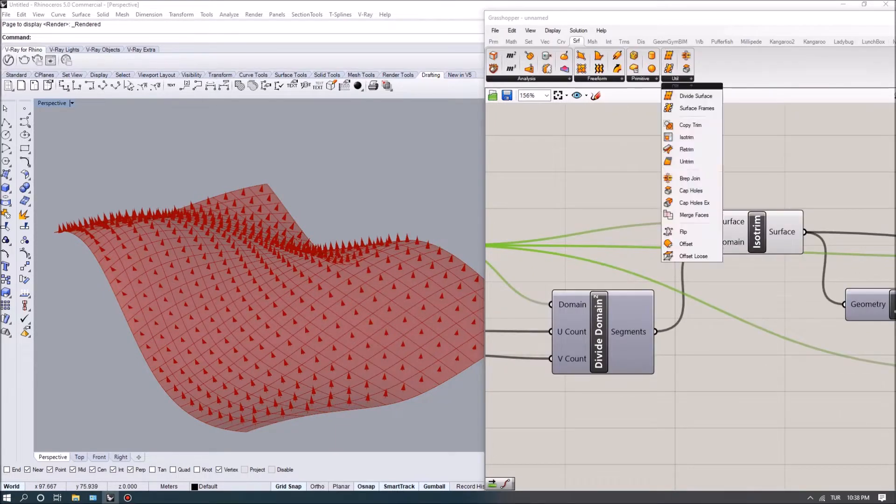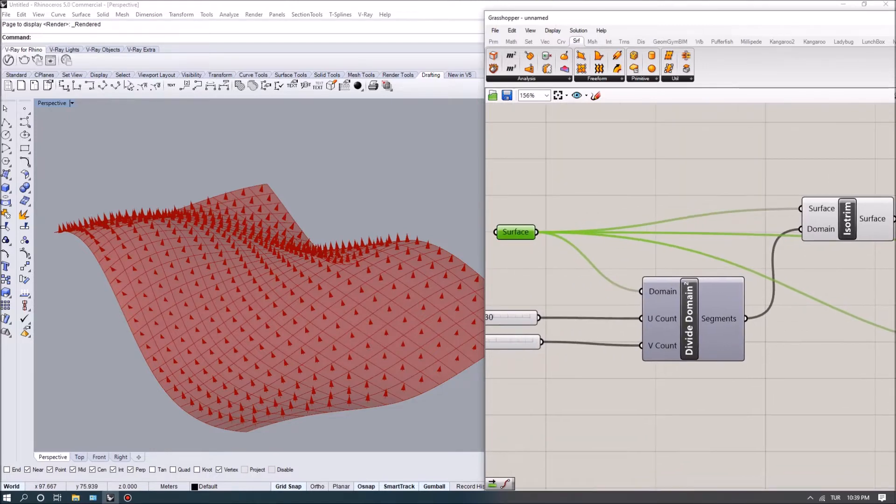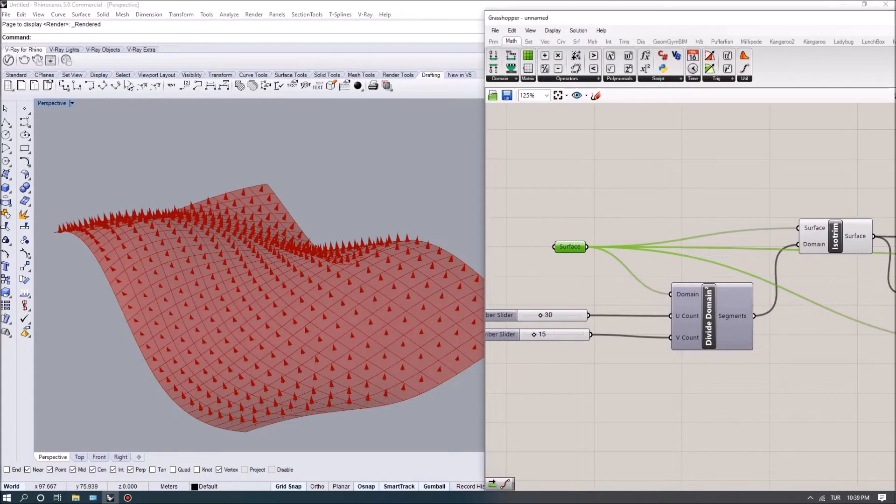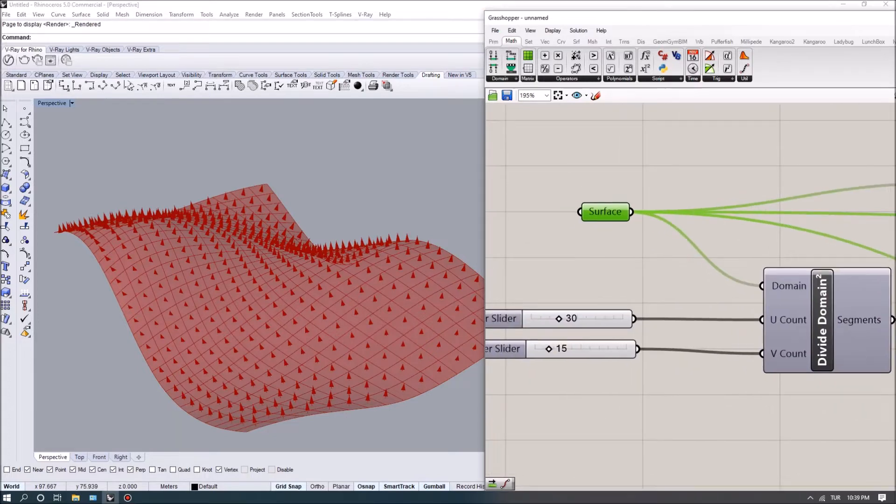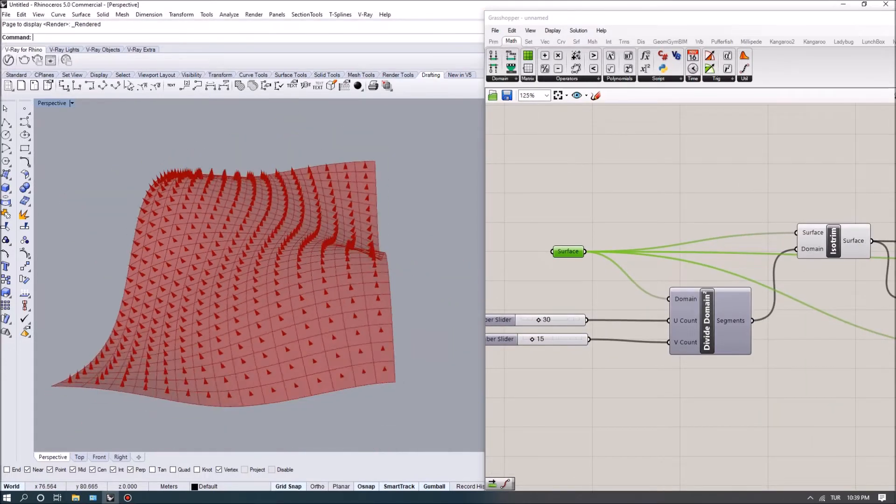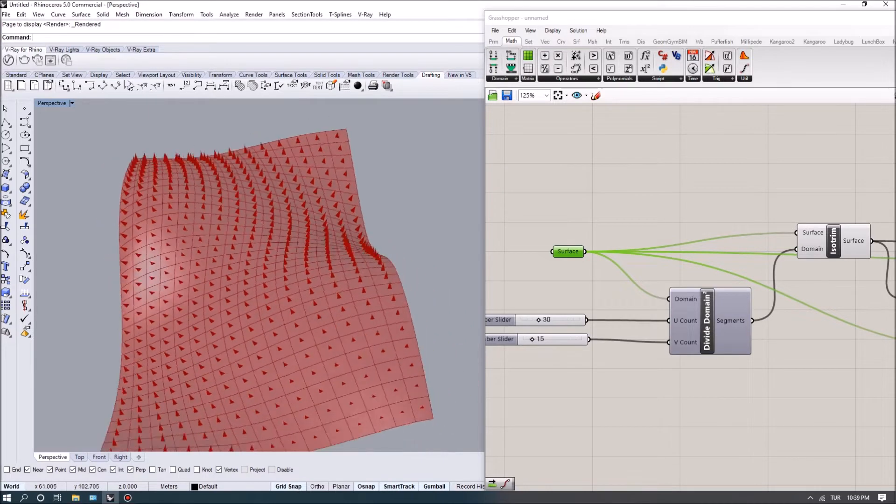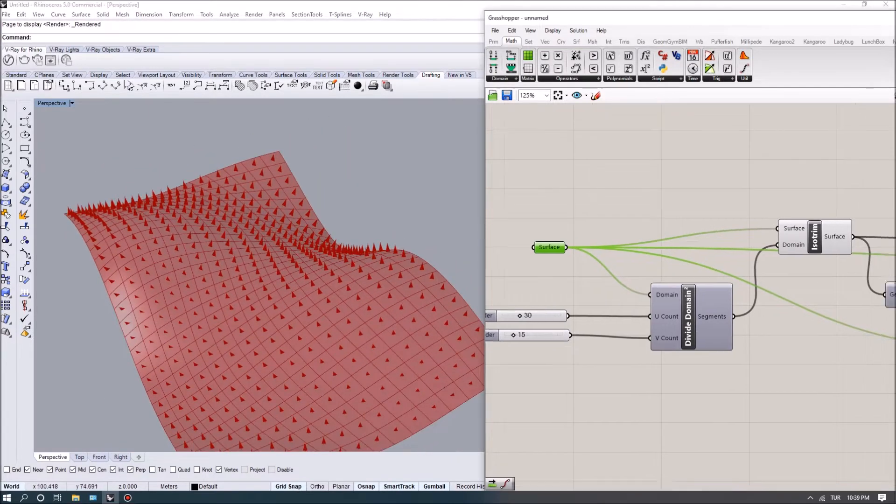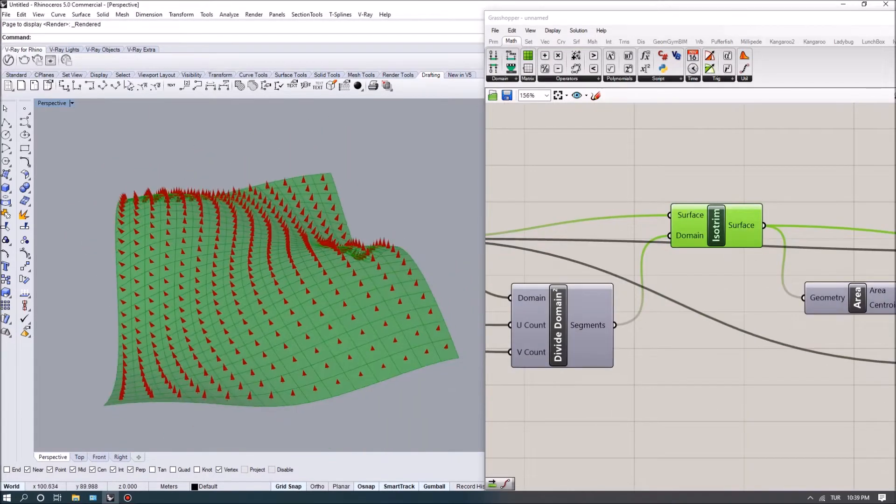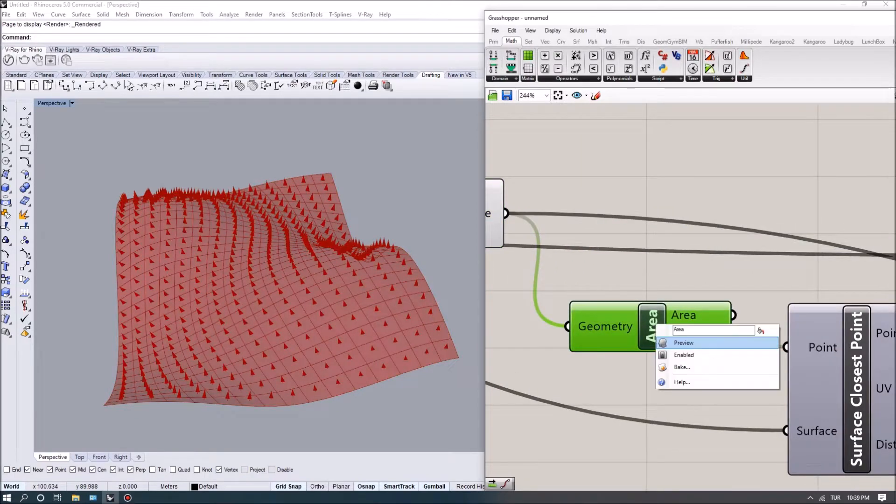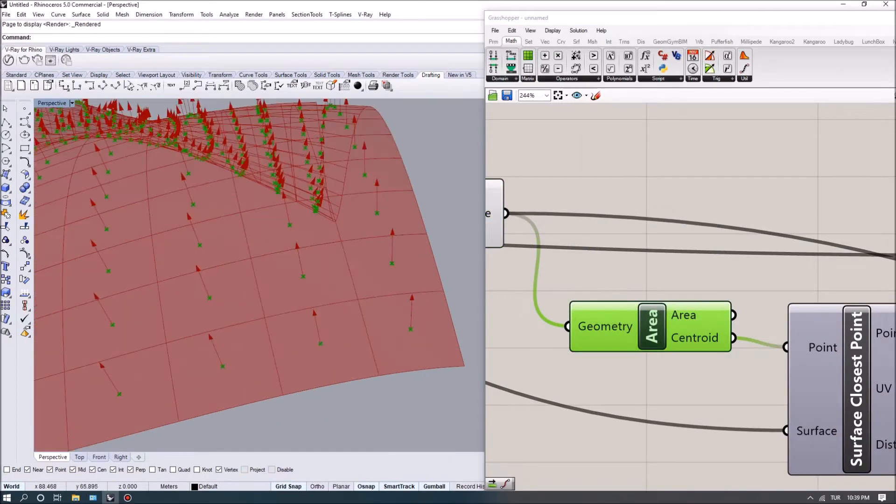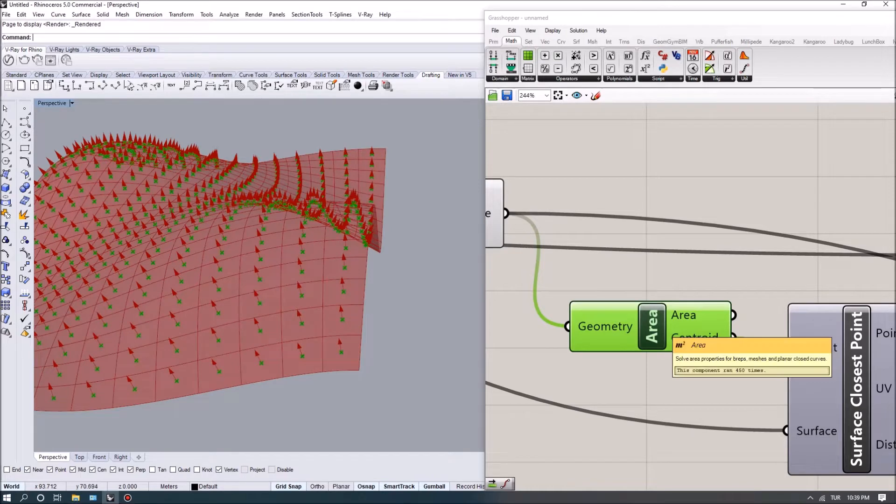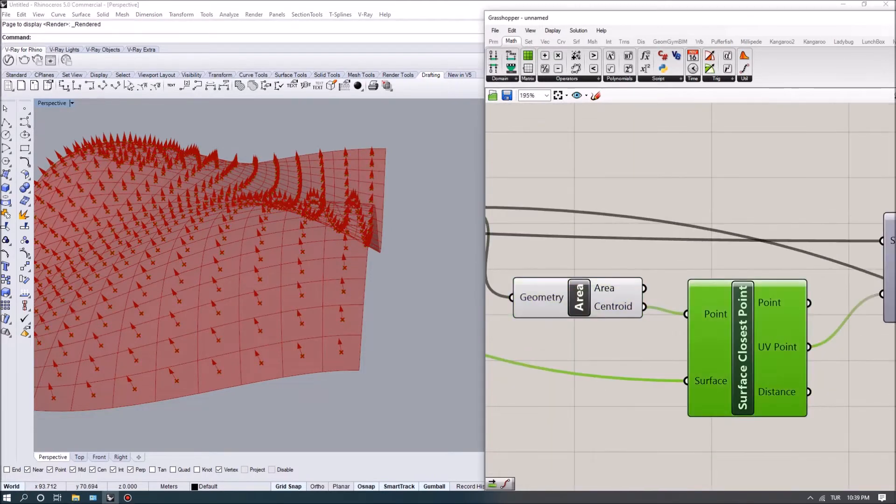The isotrim is located under surface isotrim options and the divide domain squared. The divide domain squared basically takes in a bunch of numeric values and gives you the segments for the gridded division on a NURBS surface. After I get the surfaces, I extract the centroids of each surface by using the area command.